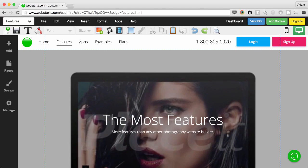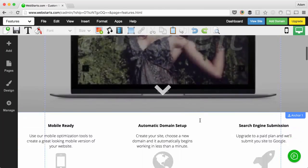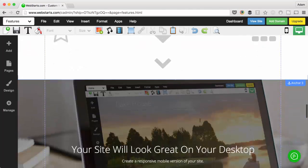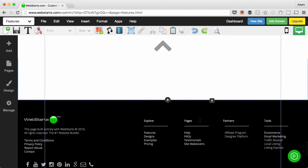Hi there. In this video, I'm going to show you how to solve a problem that I've seen several times when people are trying to create a web page using WebStarts.